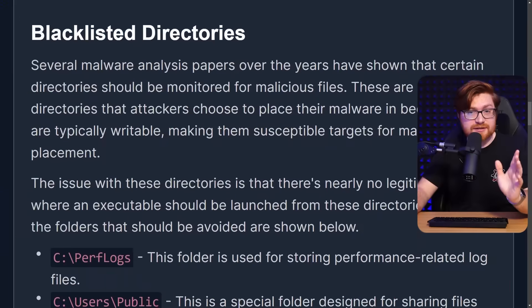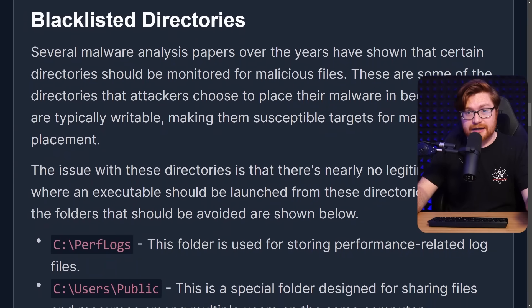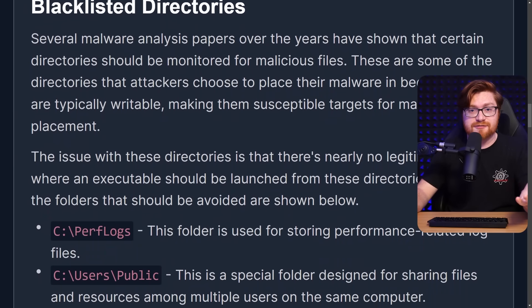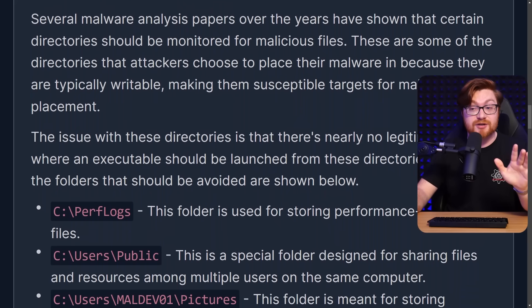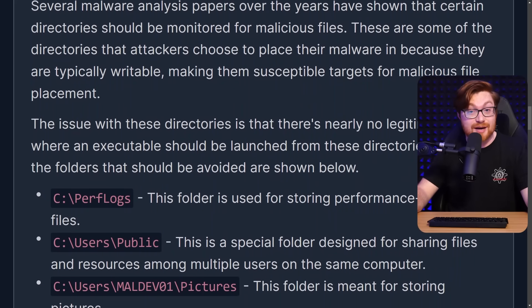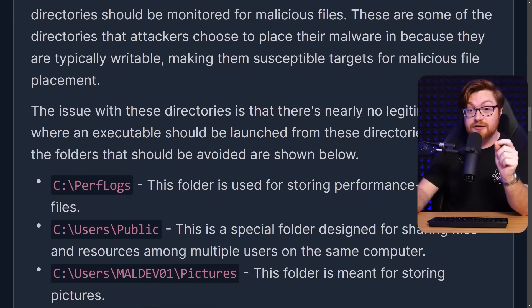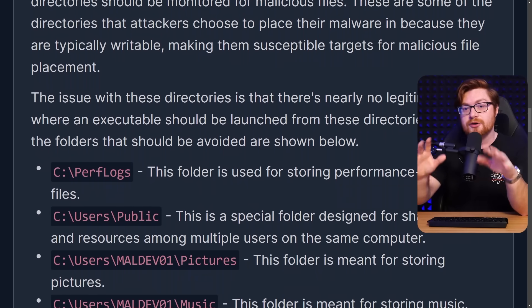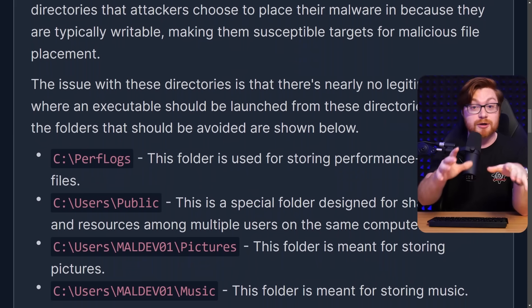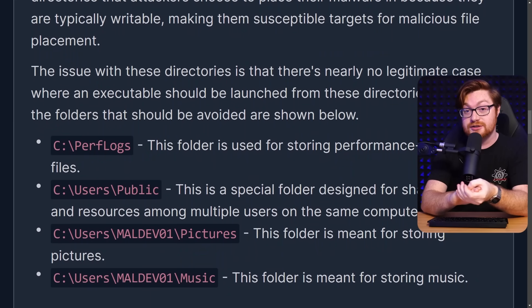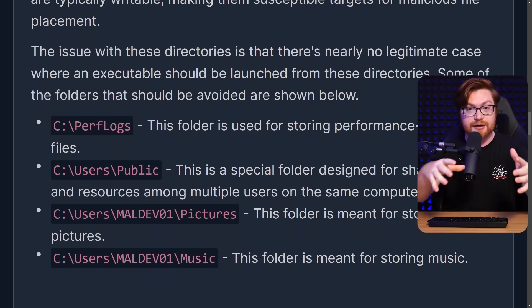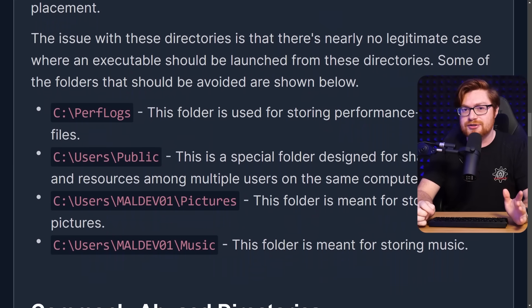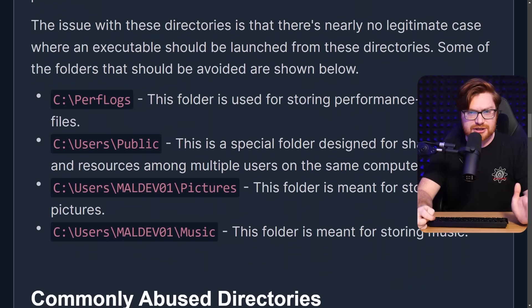Obviously, in the security game of cat and mouse, between blue teamers, cyber defenders, and red teamers, ethical hackers, malware developers, and just genuine threat actors and cyber criminals, there is a lot of information out there on where does malware go? Where could it be put on the file system for its own execution? And then what should defenders actually be monitoring, looking for, and hunting for things running out of a strange location?